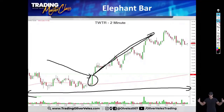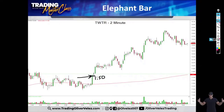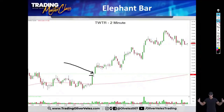There are two ways that I want my traders getting into elephant bars. If they see the elephant bar forming right before their eyes, I want them to jump into the elephant bar — to buy it in the last few seconds of the two-minute bar, with about 10 seconds left before the bar completes. If they see the bar after it's finished, the second way is to buy the next bar after the elephant bar, but that next bar must clear the high of the elephant bar.